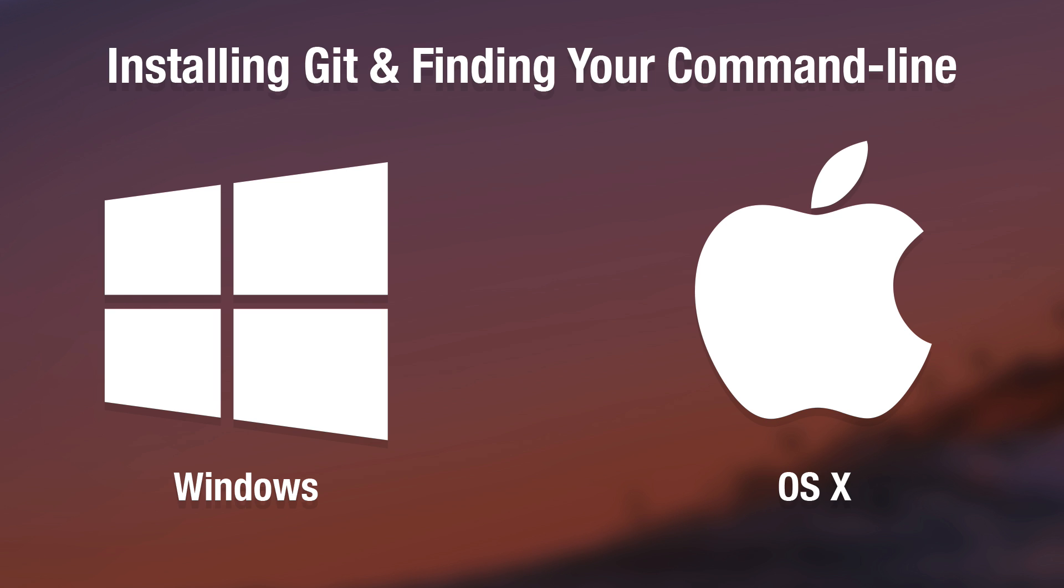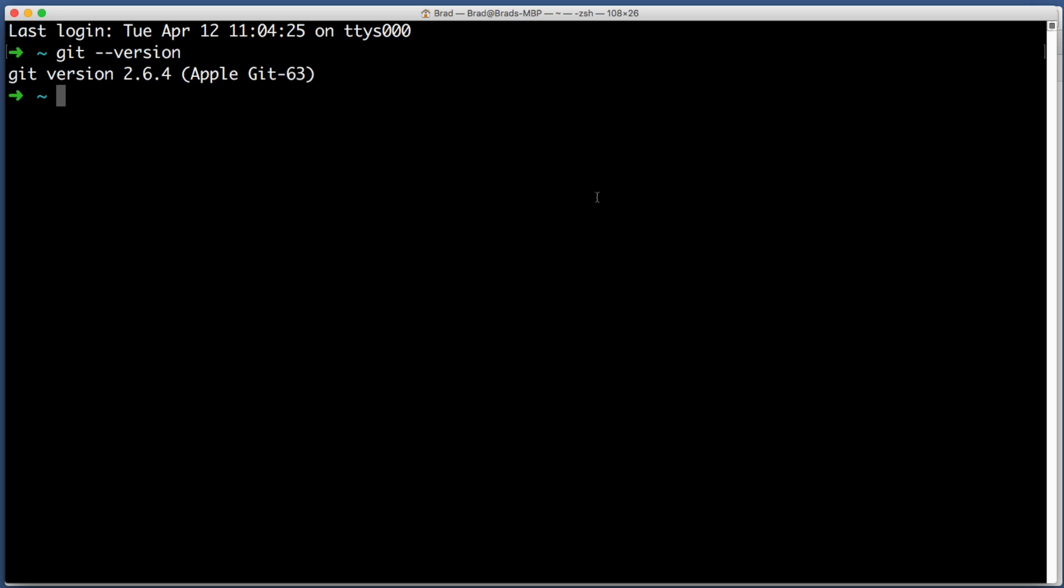At this point in the lesson, everyone watching, whether you are on a Windows computer or a Mac, has Git installed and you have opened the command line. This means we are all on the same page. Let's begin by personalizing a few of your Git settings.